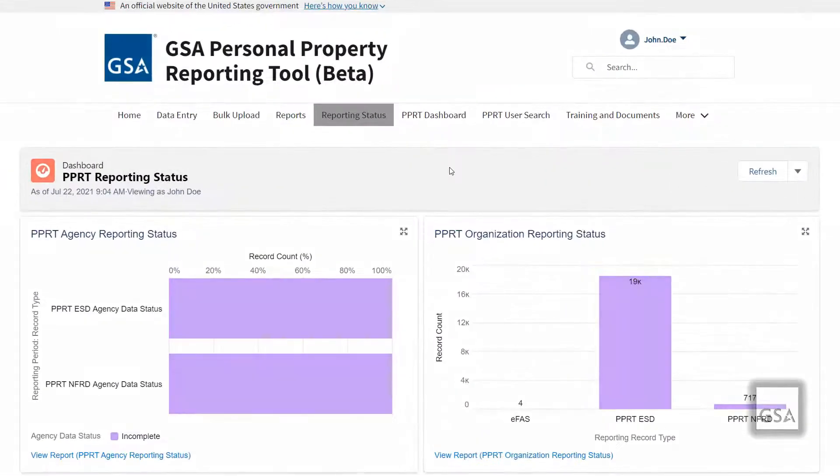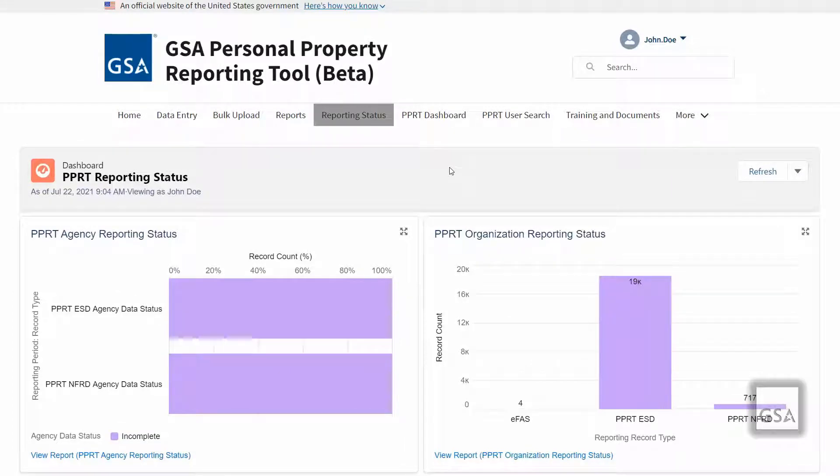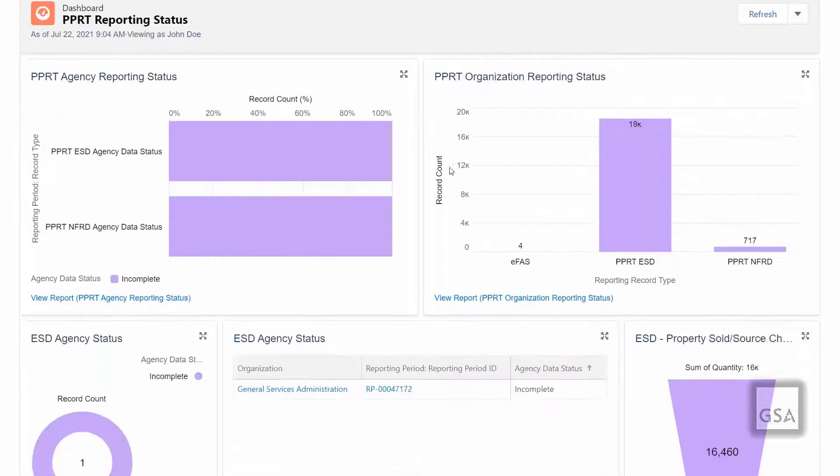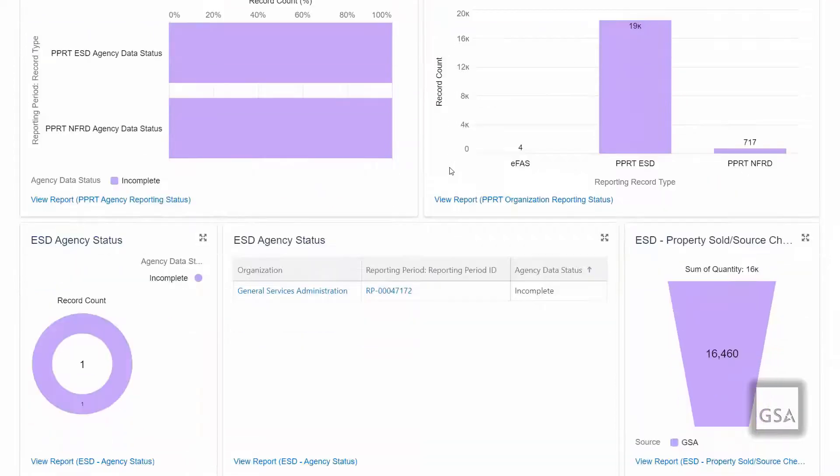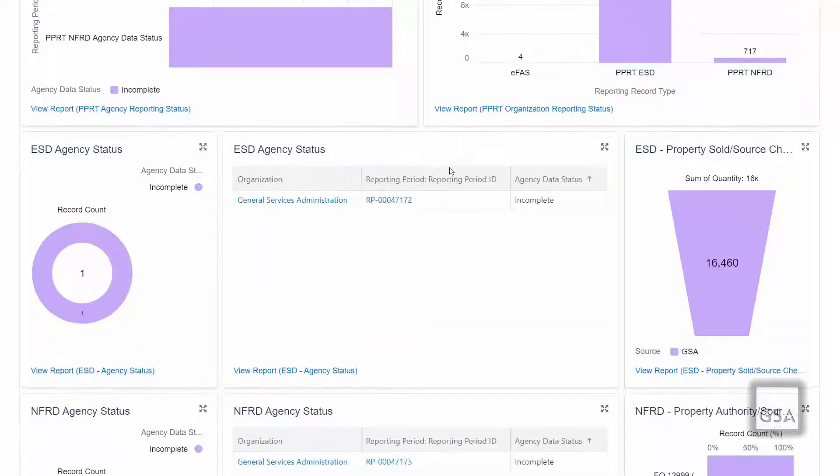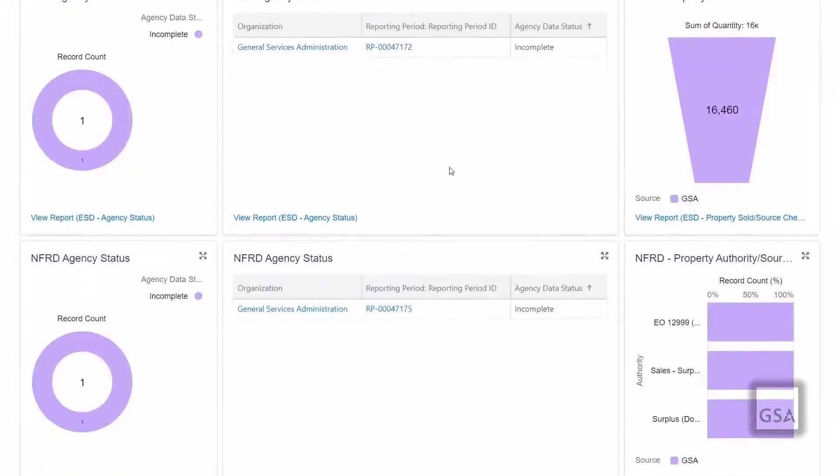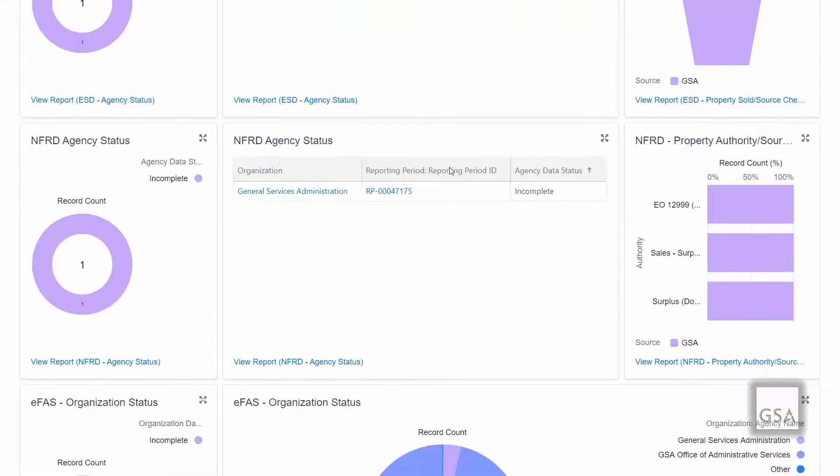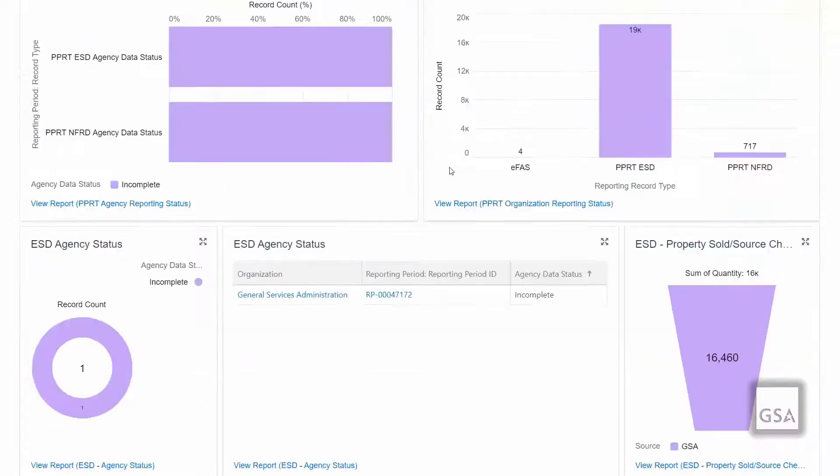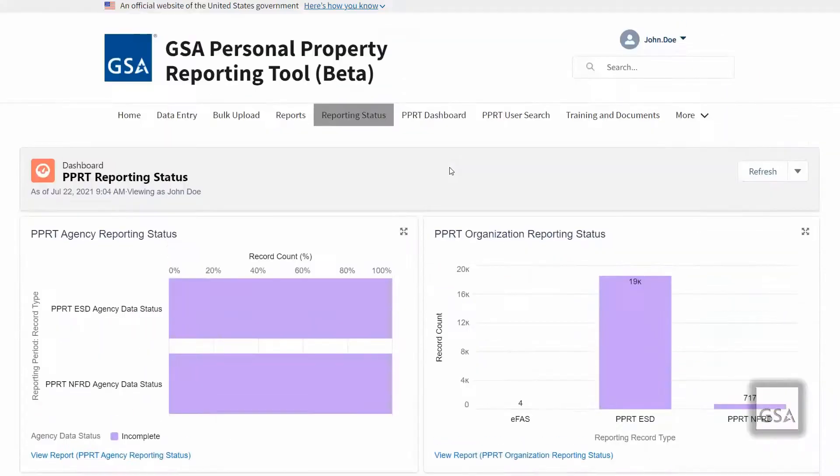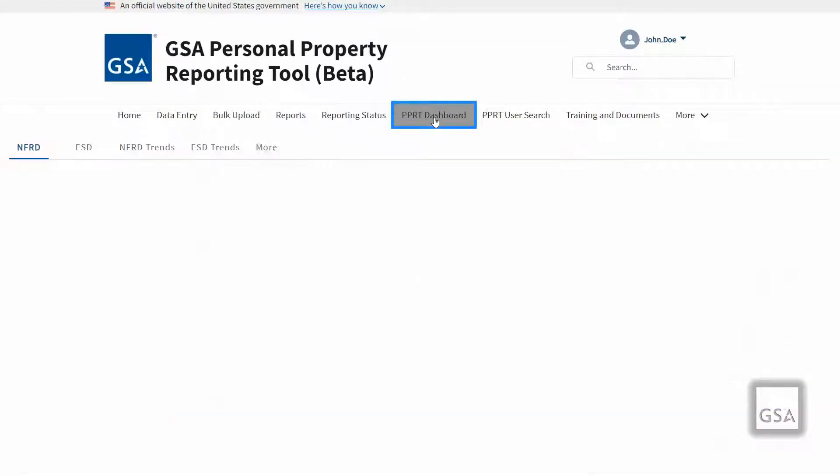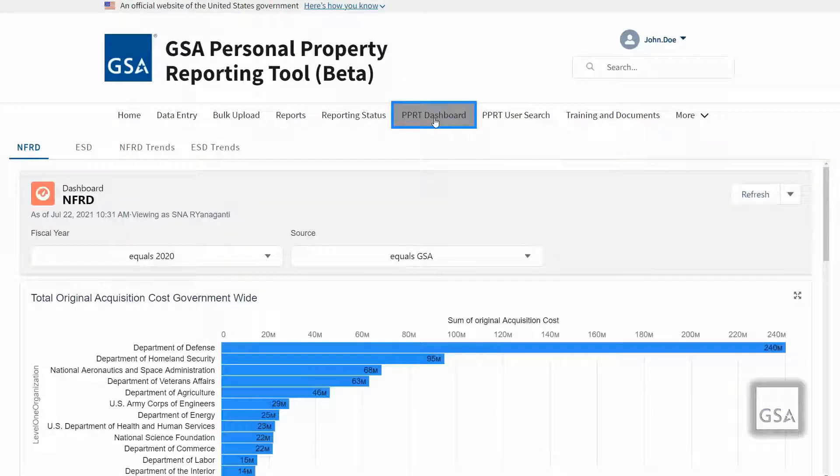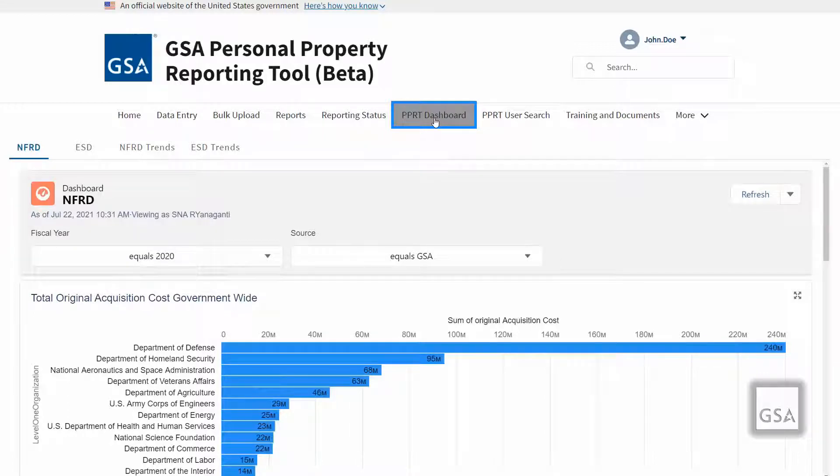The reporting status page enables users to view graphical representations of the PPRT reporting status. Its components include agency reporting status and organization-level reporting status for each sub-application. The PPRT dashboards contain graphical representations of the PPRT dataset. This includes PPRT properties, federal procurement data, and combined data across the system.